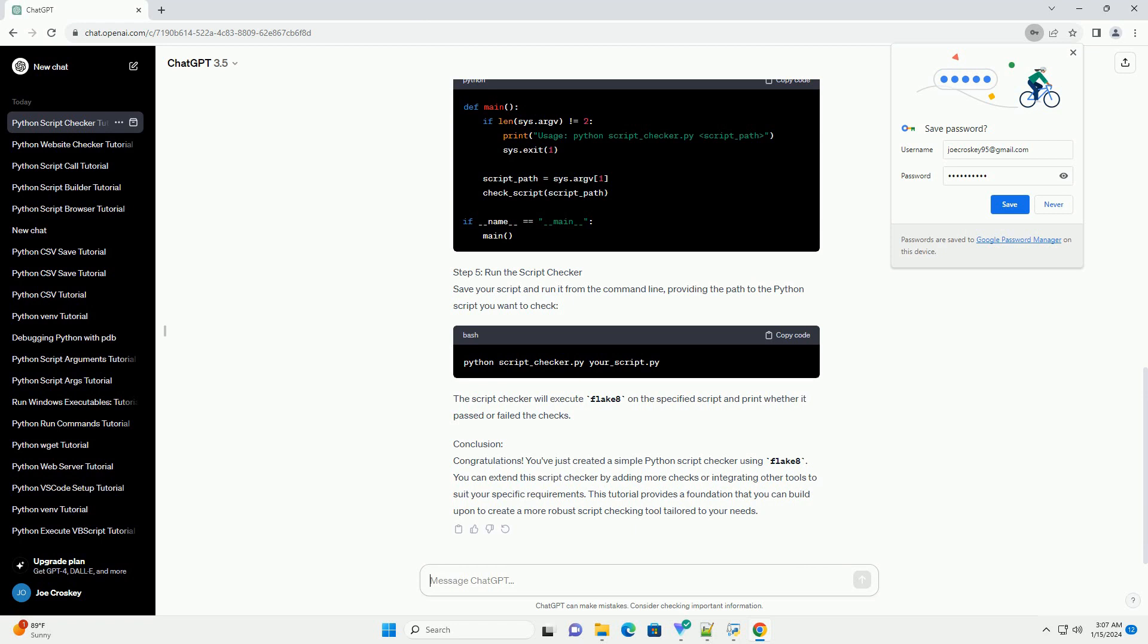Step 4: Add Main Functionality. Now, let's add the main functionality to check a specific script. We'll take the script path as a command line argument.